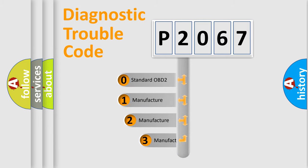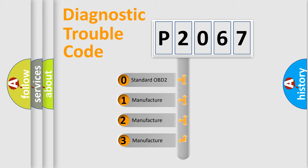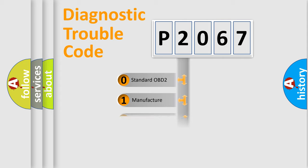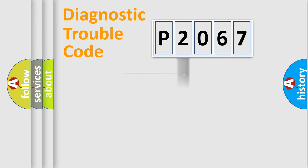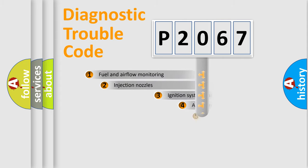If the second character is expressed as zero, it is a standardized error. In the case of numbers 1, 2, or 3, it is a manufacturer-specific expression of the car-specific error.